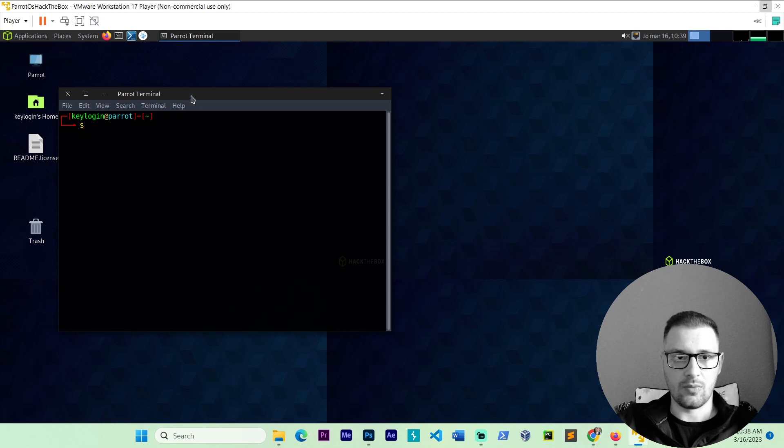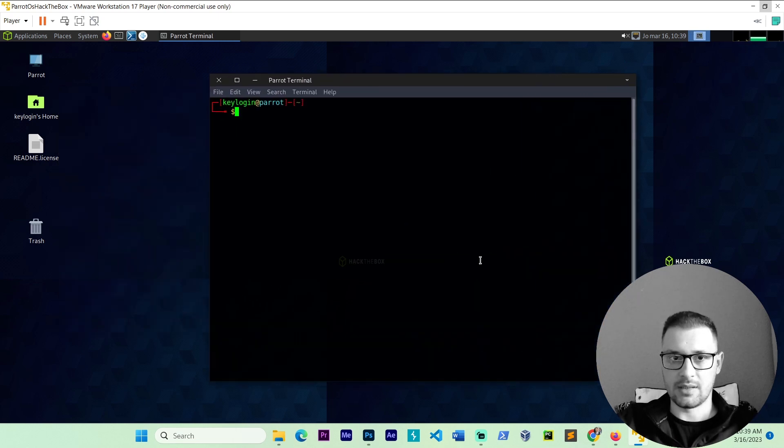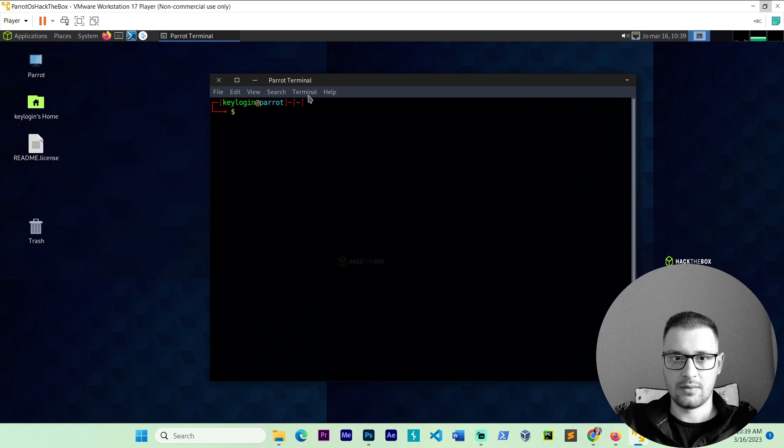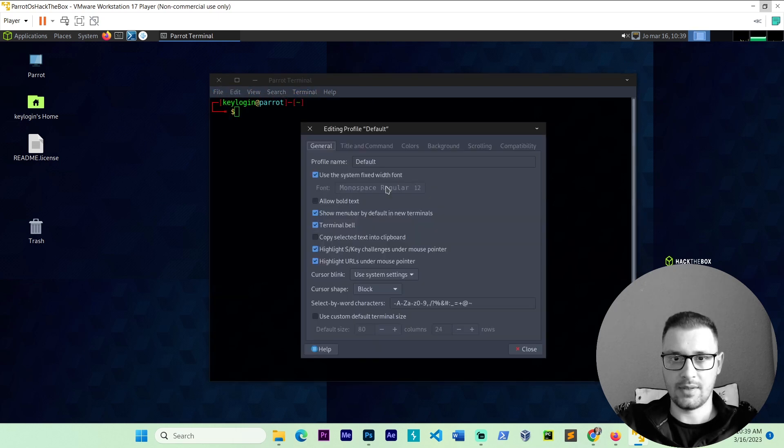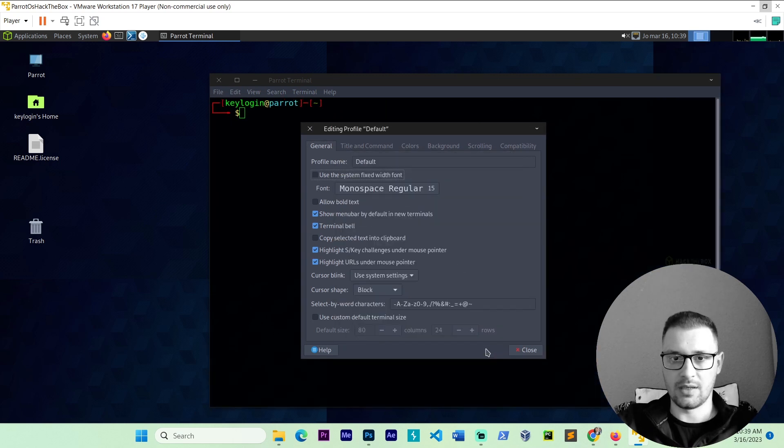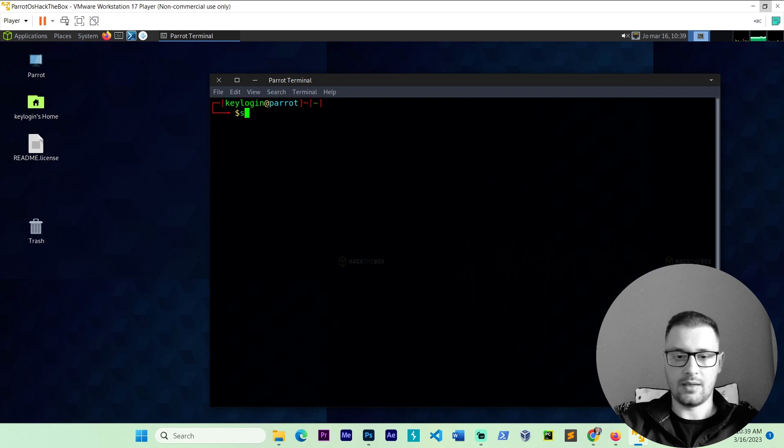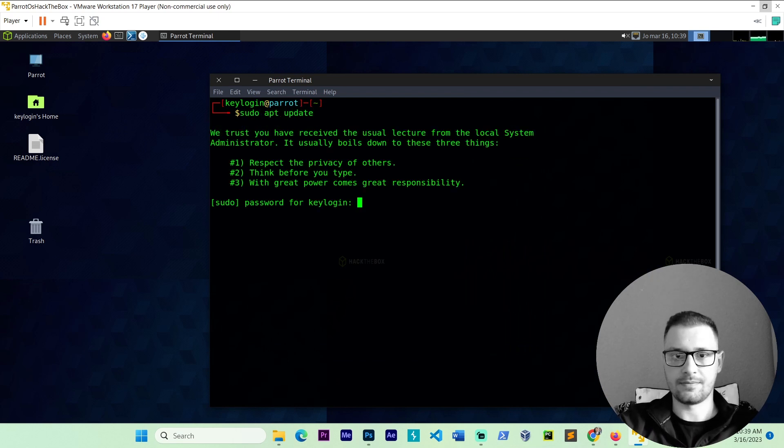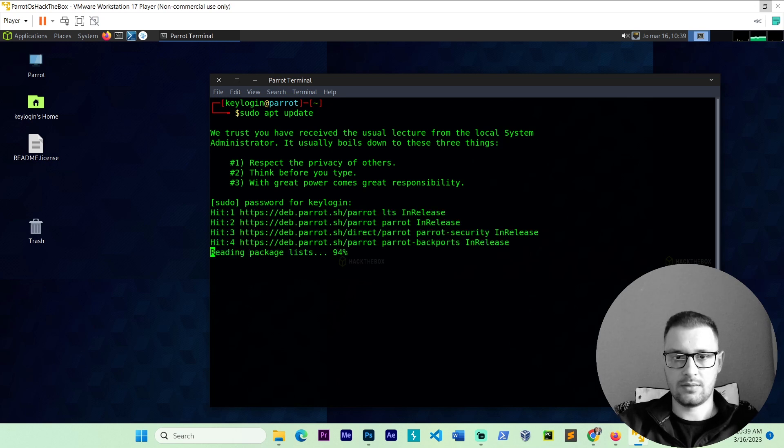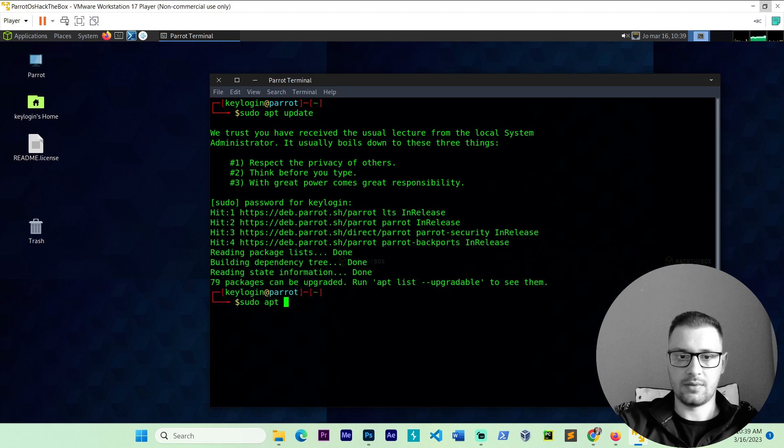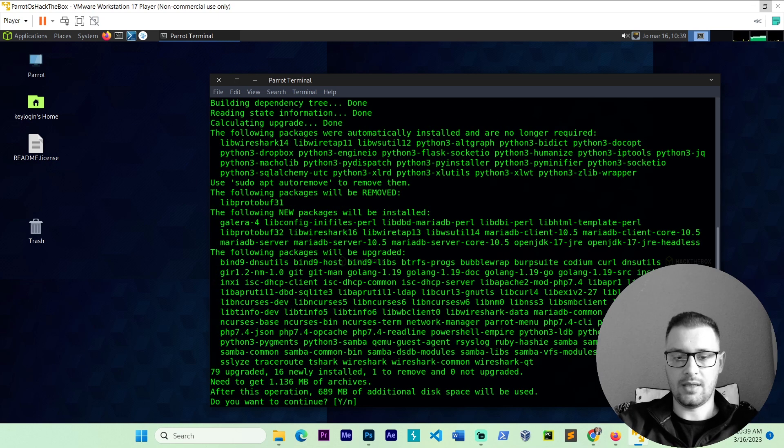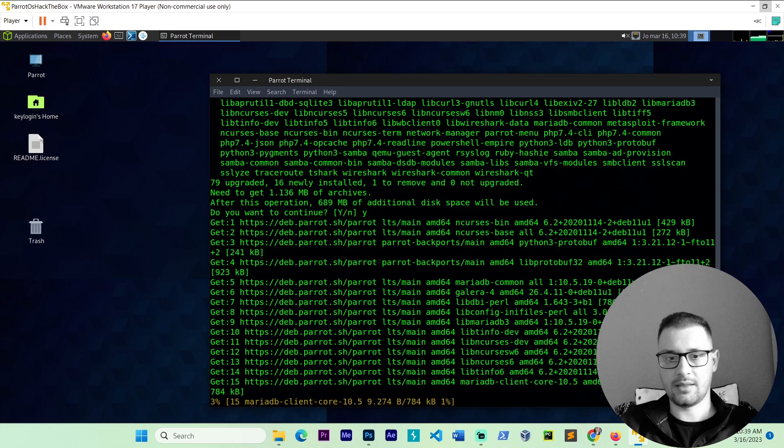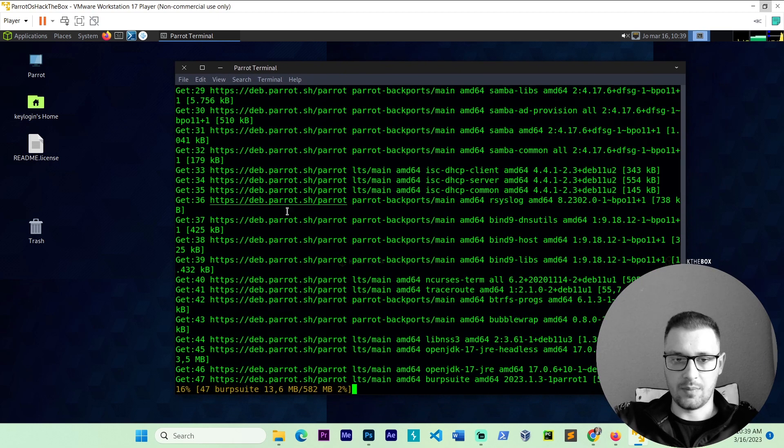Let's go to the command. I will make this a little bigger. Let's go profile and go check this bigger. Let's go sudo update. Put the password. Let's go sudo full upgrade. And install all the Parrot OS updates.